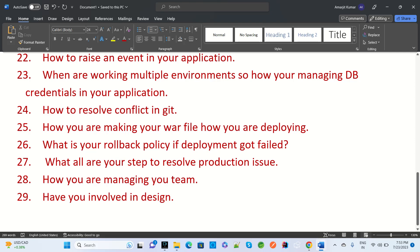The next question is: how do you build your WAR file and how do you deploy it? And what is the rollback policy if a deployment fails? If any deployment fails, what is the rollback process and how do you resolve it? Then, what are all the steps to resolve a production issue?